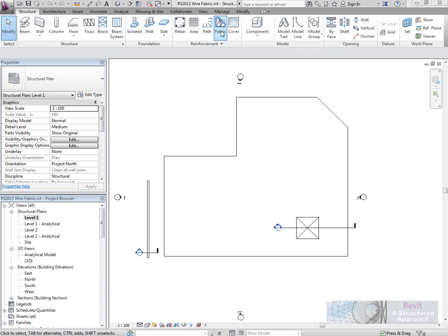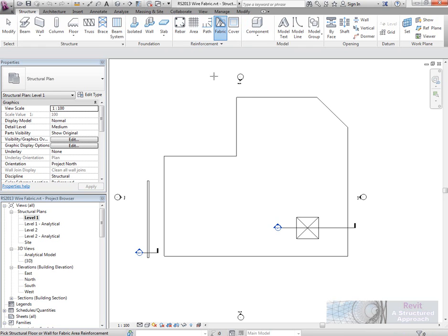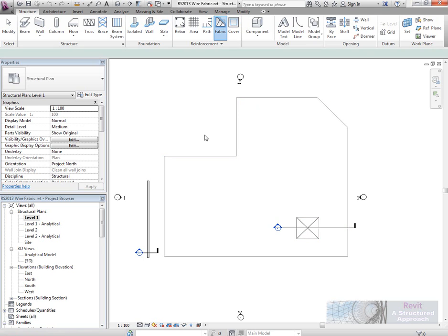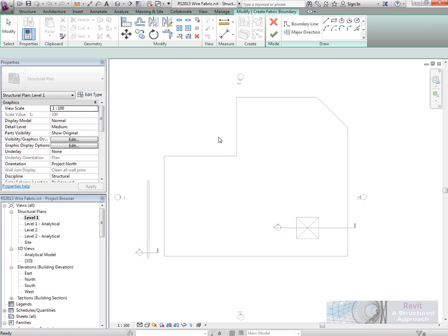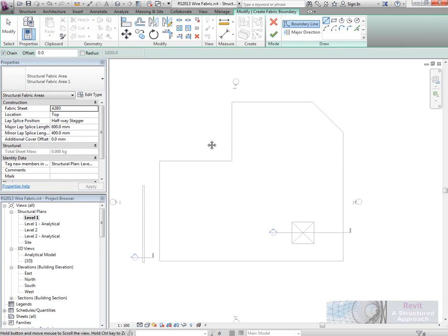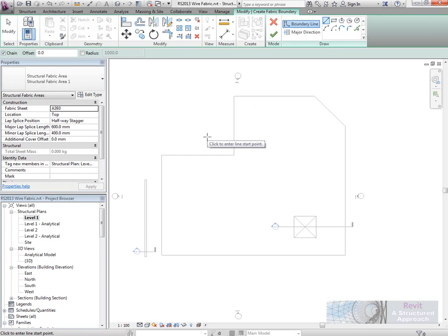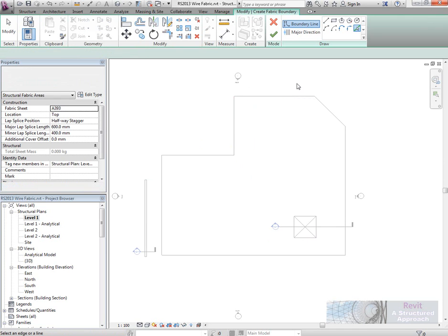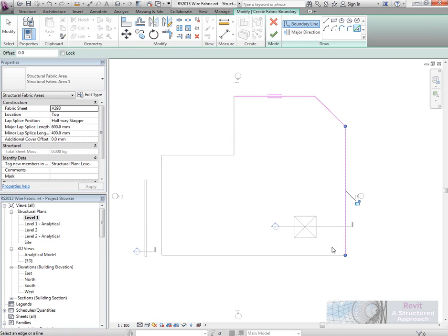So let's start with the fabric. We can select fabric and then select our floor or wall that this is going to go into. Next thing it wants us to do is actually pick the boundary line, so I'm going to just use pick lines here and we'll go around the slab.